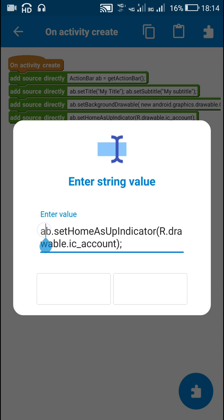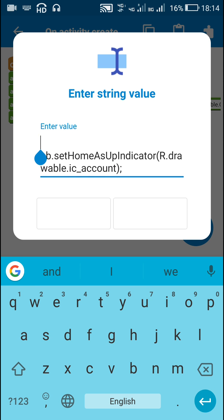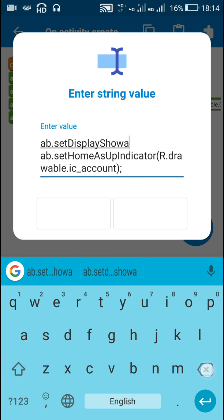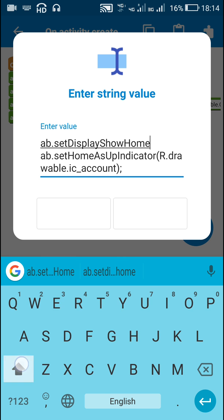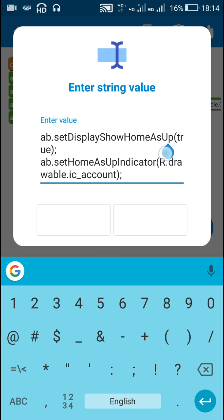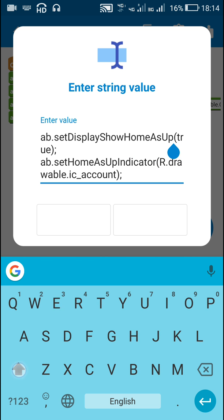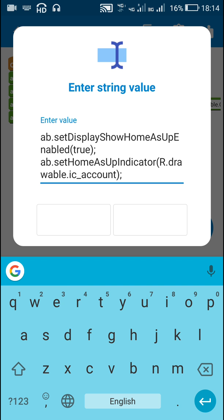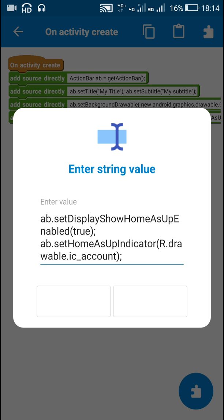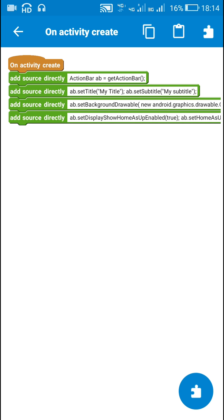After that, ab.setHomeAsUpIndicator() — this should only be written if you have also written ab.setDisplayShowHomeAsUpEnabled(true). This will display the back button, and if you write setHomeAsUpIndicator() with some icon, it will change the icon.